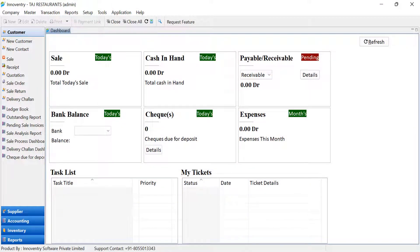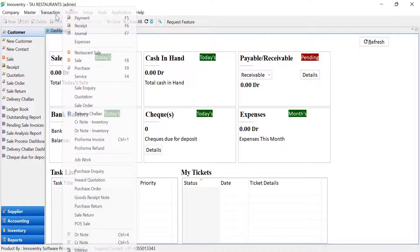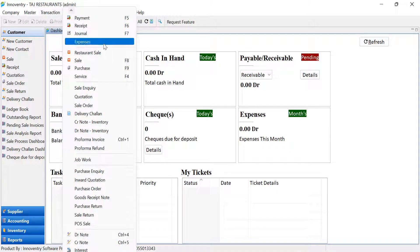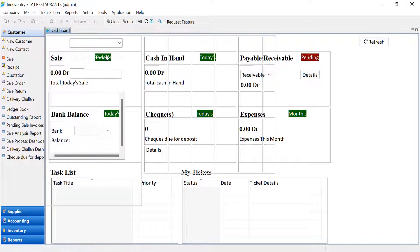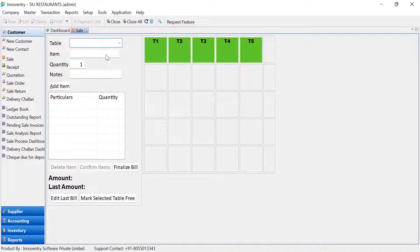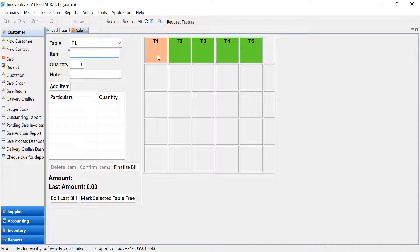Now, to create table-wise order, click on the Transaction menu and select Restaurant Sale option. Select the table. The table will be highlighted as occupied. Add items which have been ordered with quantity.